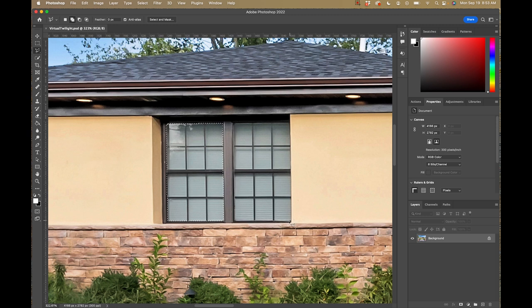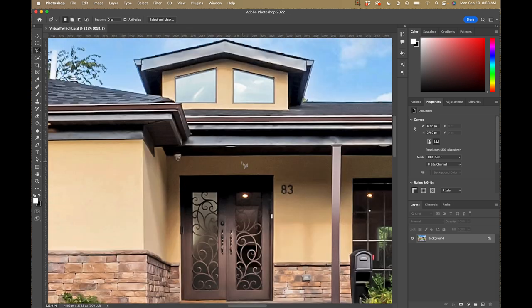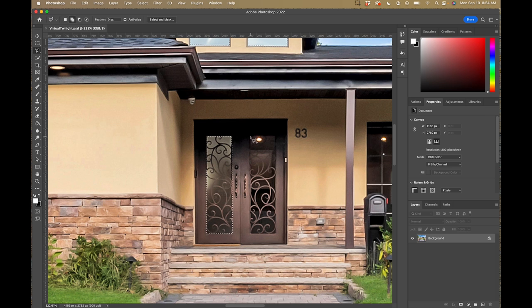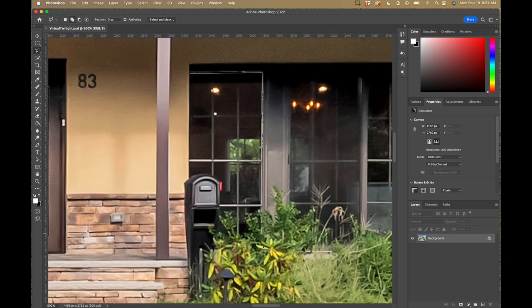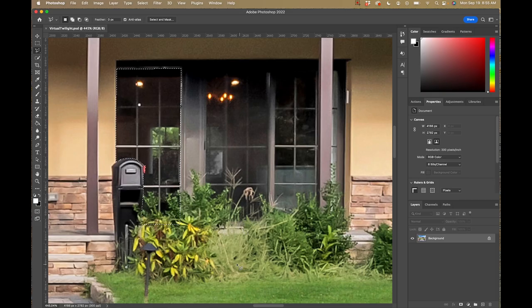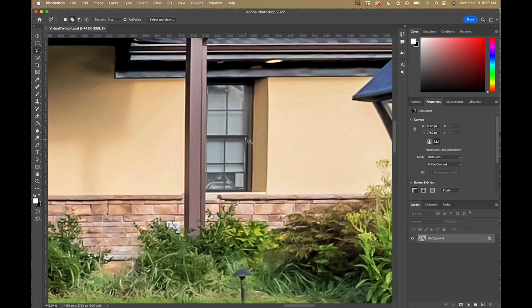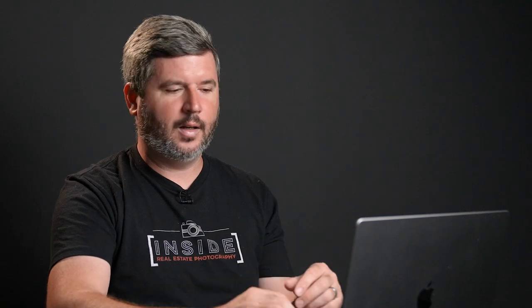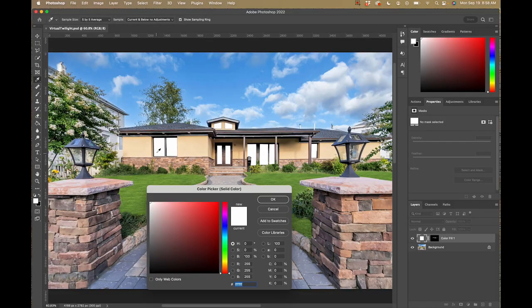Once you click once you can let go of shift — you don't need to hold it the whole time. I'm going to select this other window, then continue on and select the rest of the windows and doors. With this bush overlapping the window, I'm just going to go over it a bit and deal with that in a minute. Now that we have all our windows selected, we want to make them look like they're lit up from the inside, so we want to fill them with a yellowish color.